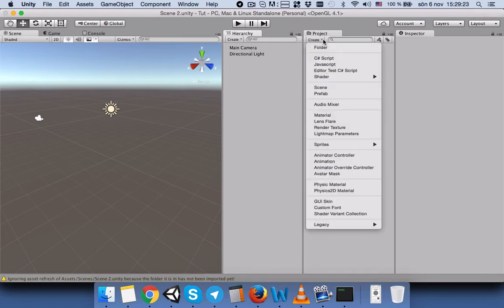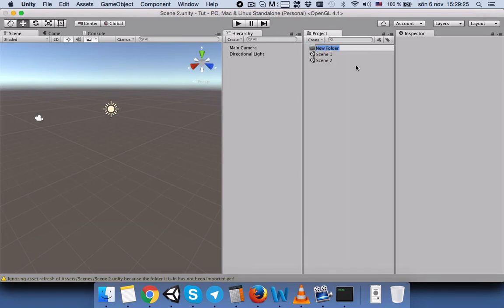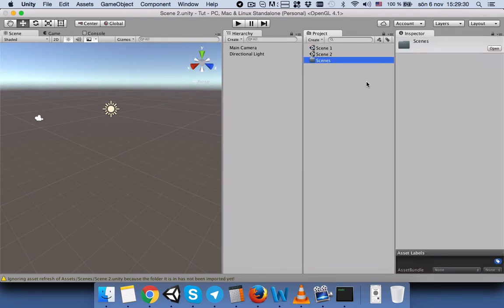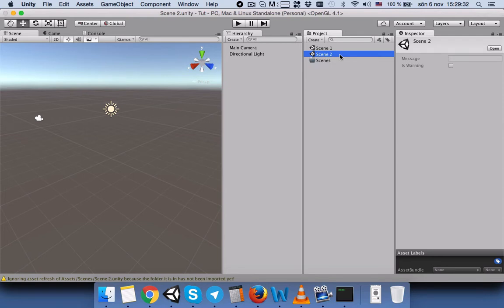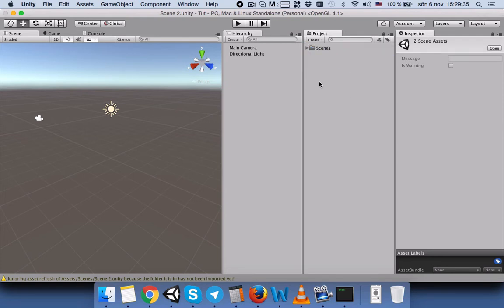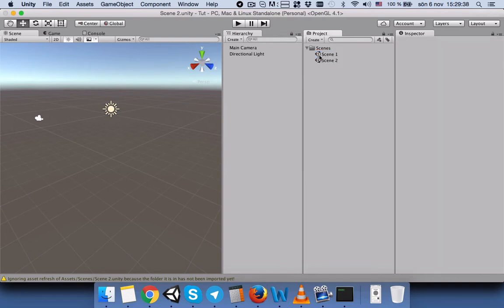Then we will create a folder in order to keep our project panel clean, and we will name it 'scenes'. Then we will drag and drop both scenes into our scenes folder. Now we can see both scenes under the scenes folder.